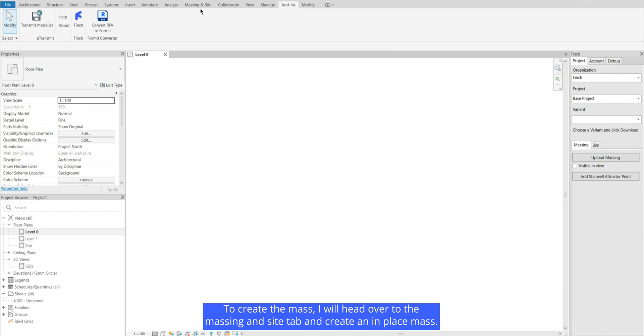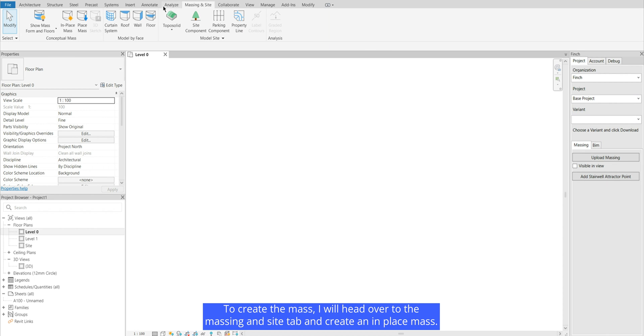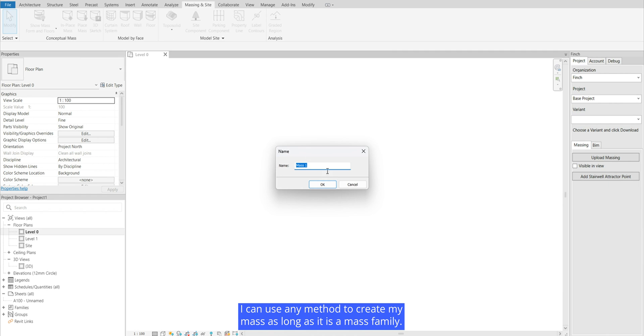To create the mass I will head over to the massing and site tab and create an in-place mass. I can use any method to create my mass as long as it is a mass family.